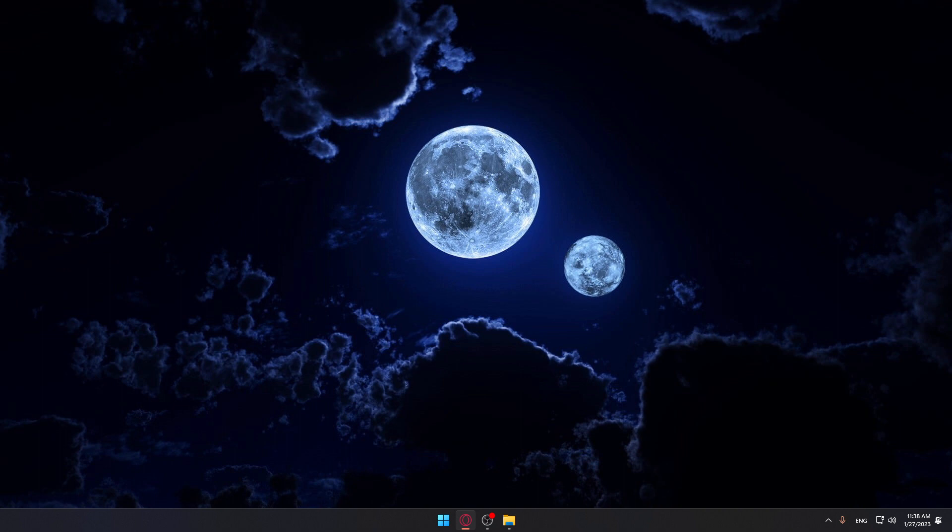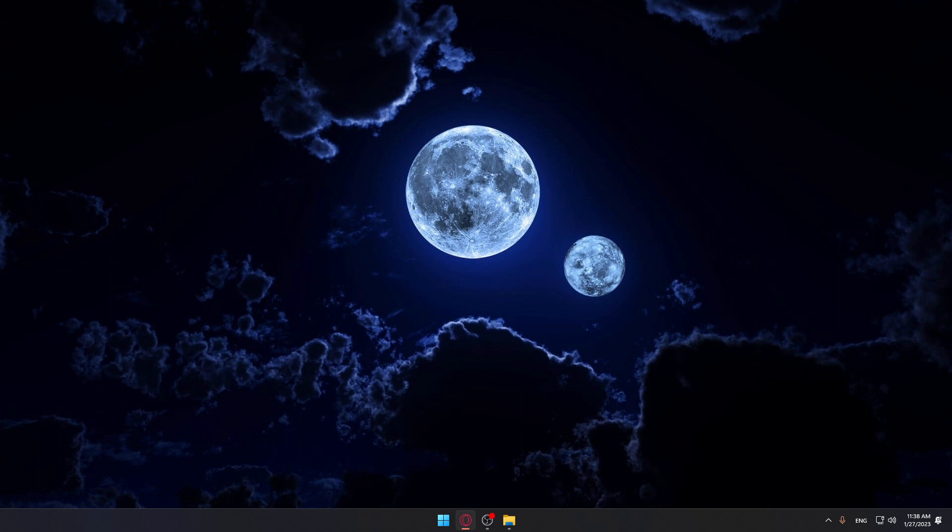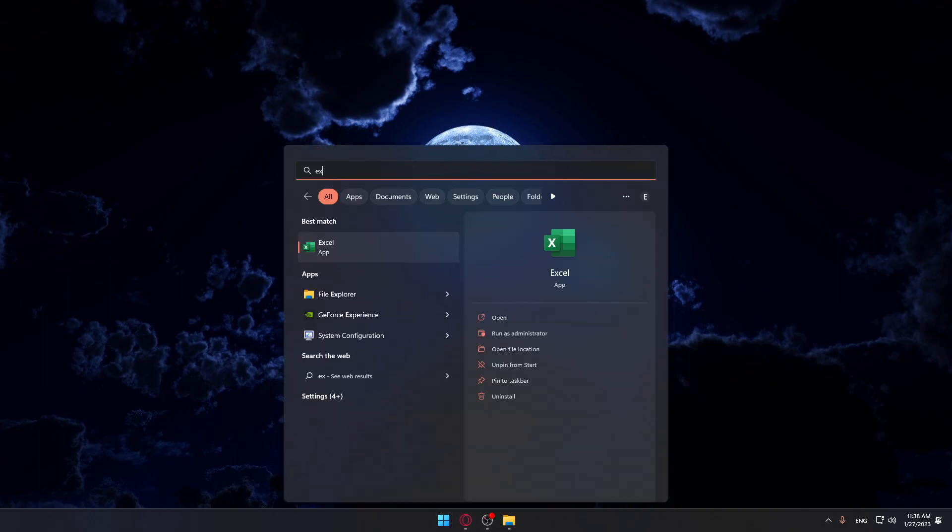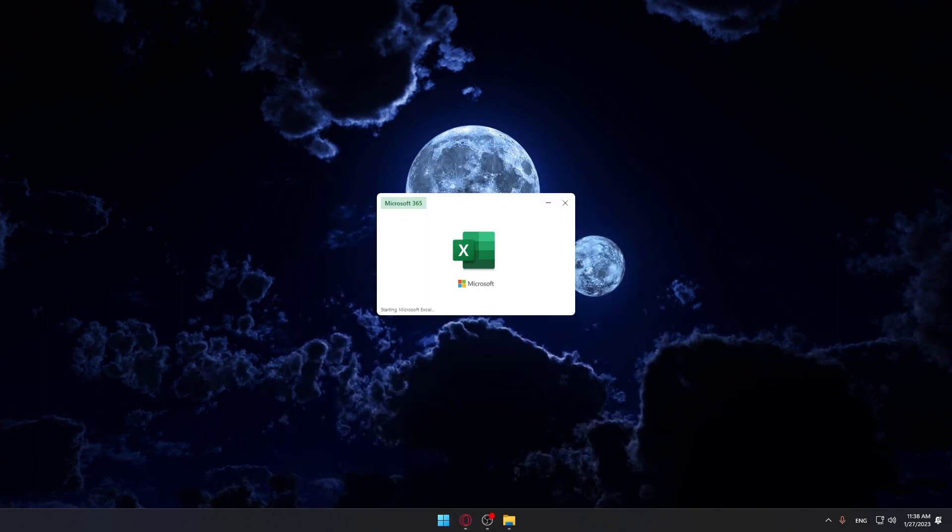Once everything is downloaded, make sure to have an activated account because these Office apps are paid. Once you have the application, just open it up.